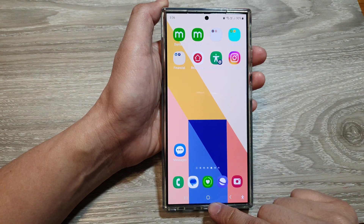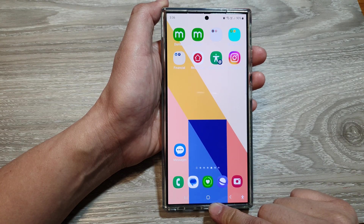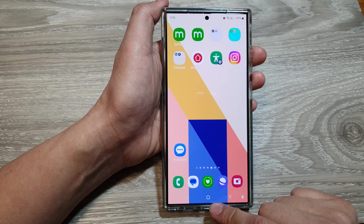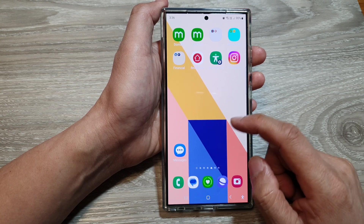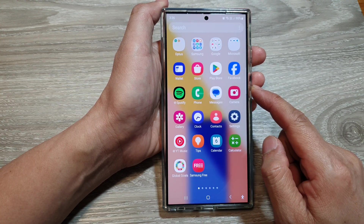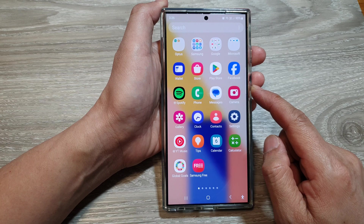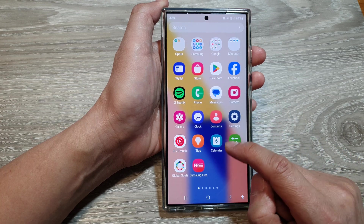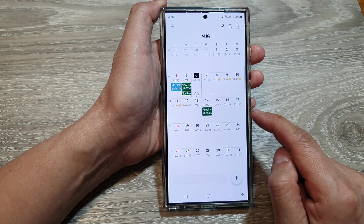First, tap on the home button to return back to the home screen. From the home screen, swipe up to go into the apps screen. In here, open up the Calendar app.